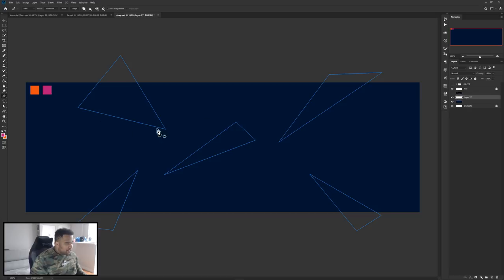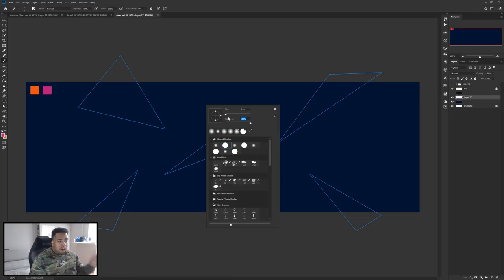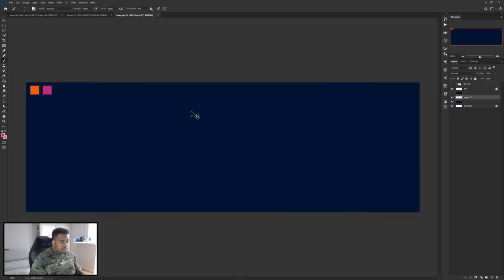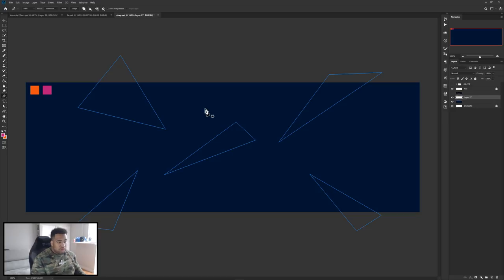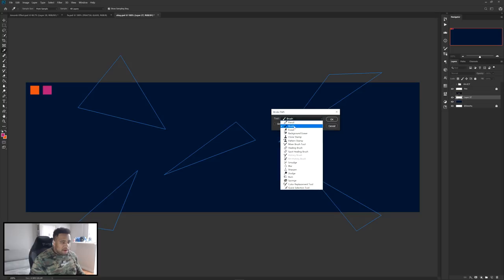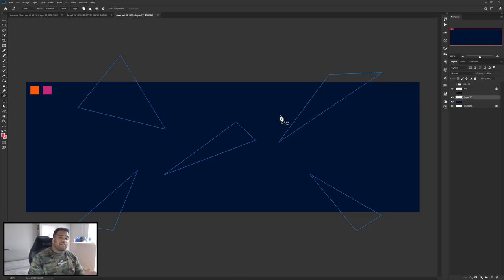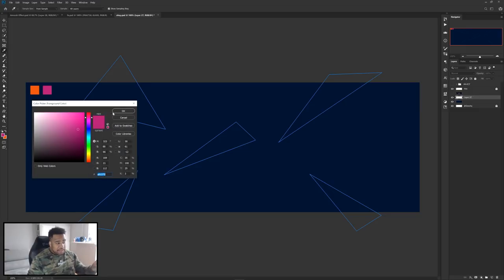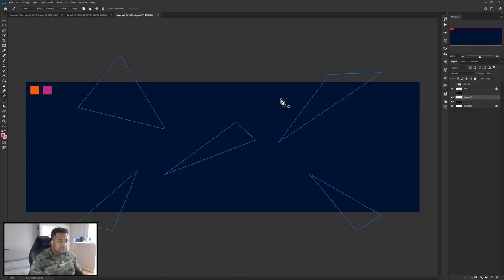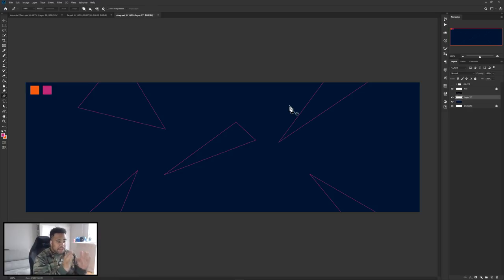Now set up your brush: three sides, 100 hardness, and you're good to go. If the brush disappears, just Control-click on the canvas and it'll reappear. Then right-click, stroke path, drop down, use the brush settings, press OK. It takes the foreground color — mine is pink — so the strokes will be pink. Right-click, delete the path, and you'll have nice little pink triangles.